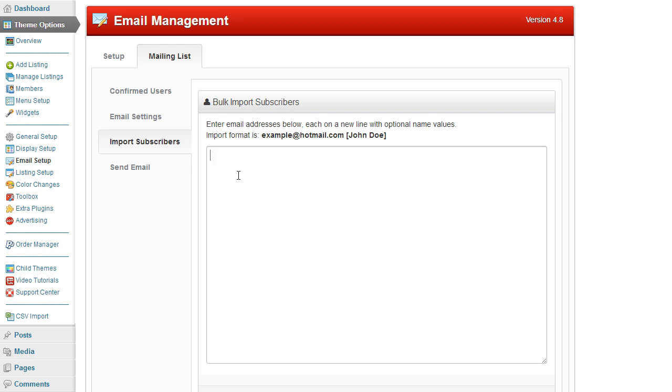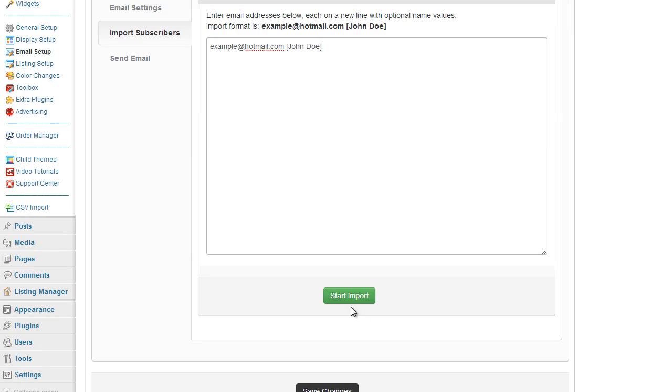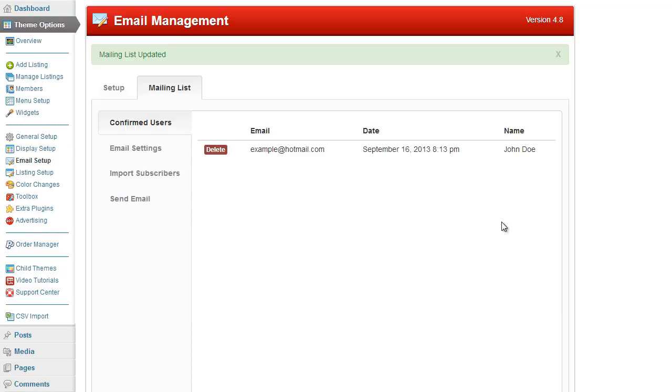If I wanted to quickly show you, if I just follow the import option, this is a way to bulk import subscribers rather than using the mailing list widget. So I would enter the same format as it is there. Go on start import. There we go.